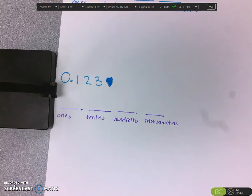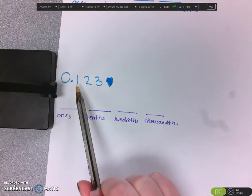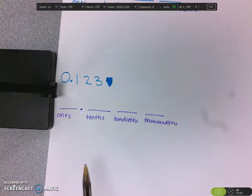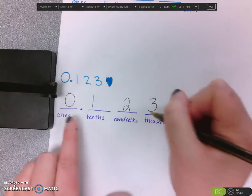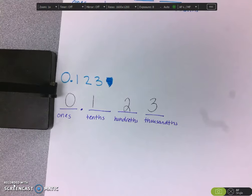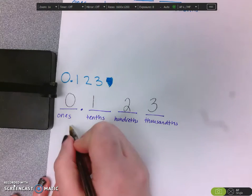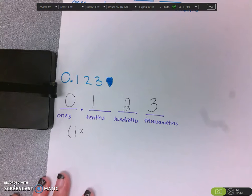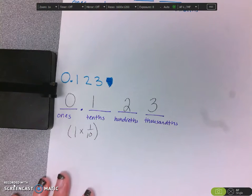Let's try another one. I see this number: 0 and 123 thousandths. So again, I can write that in my place value chart. I look at that 0 and I don't see that it is worth anything, so I'm not going to use it. I go to this 1, and I ask myself how much is that 1 worth? I can see that the 1 is in the tenths place, so I'm going to multiply it by one tenth.